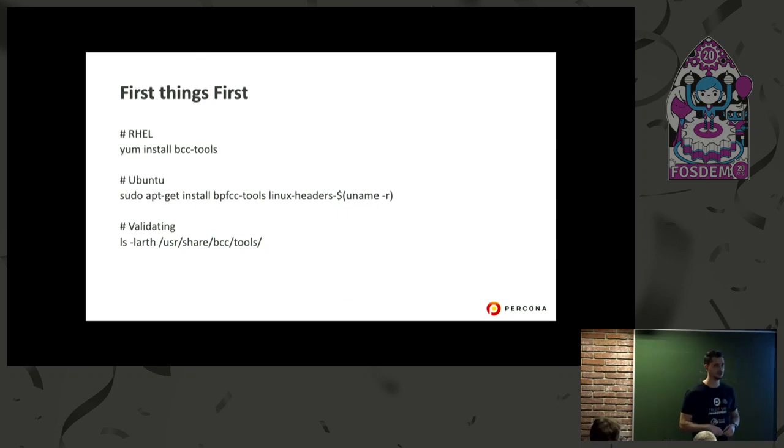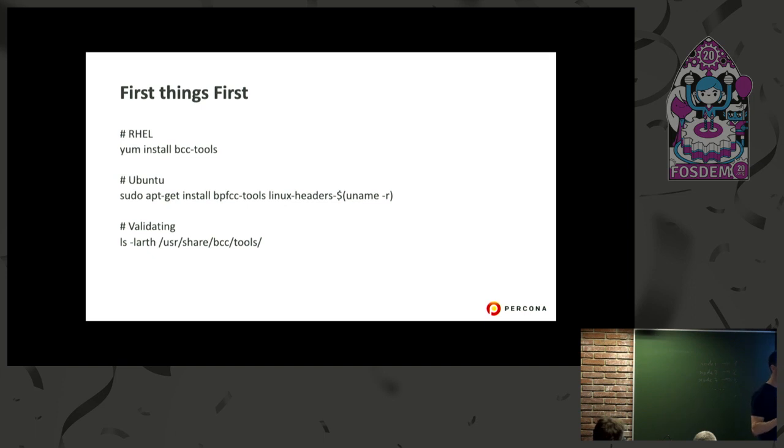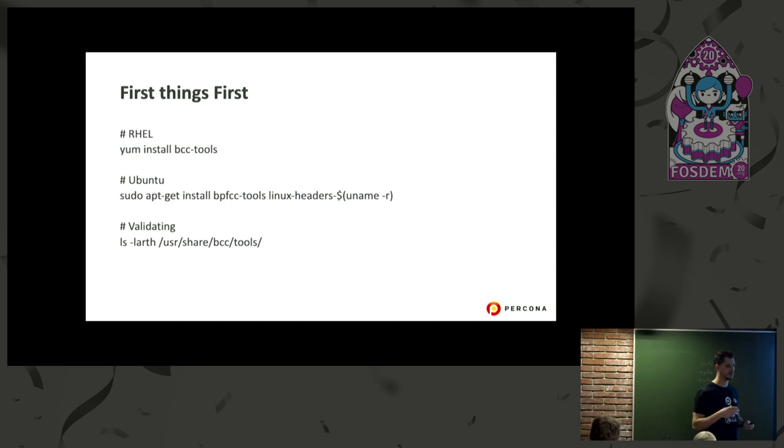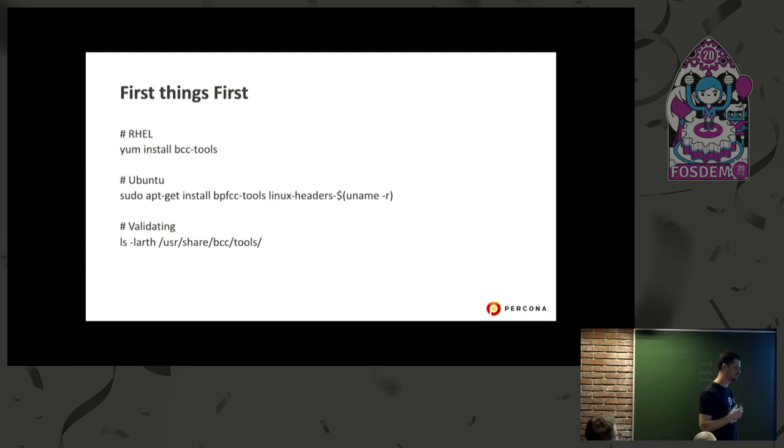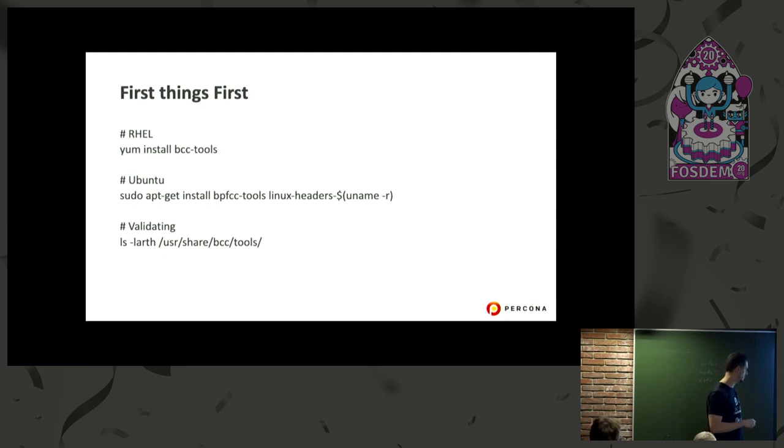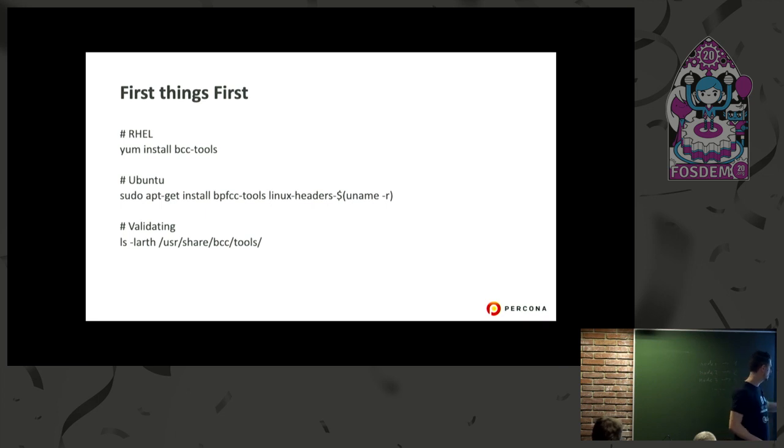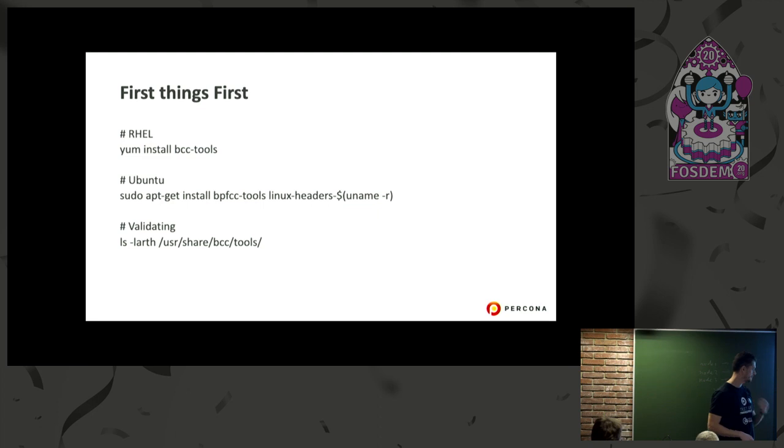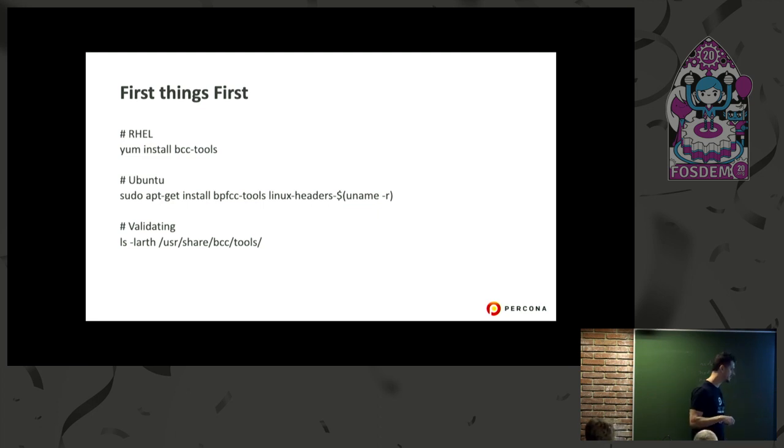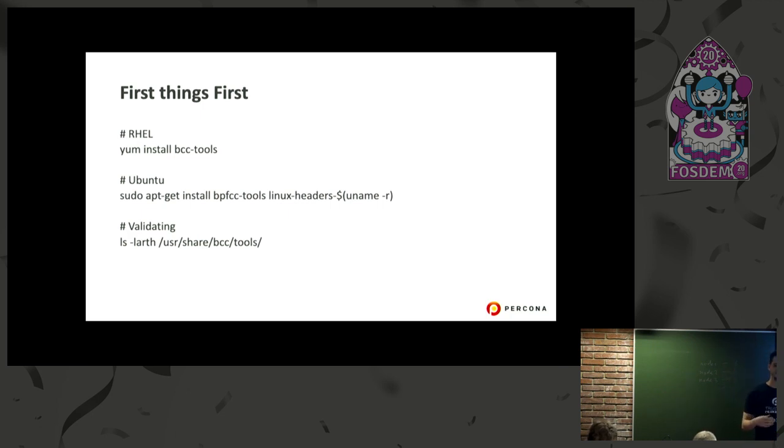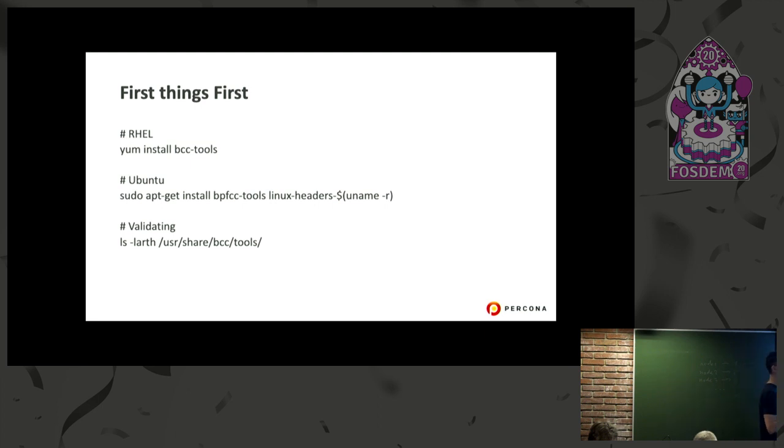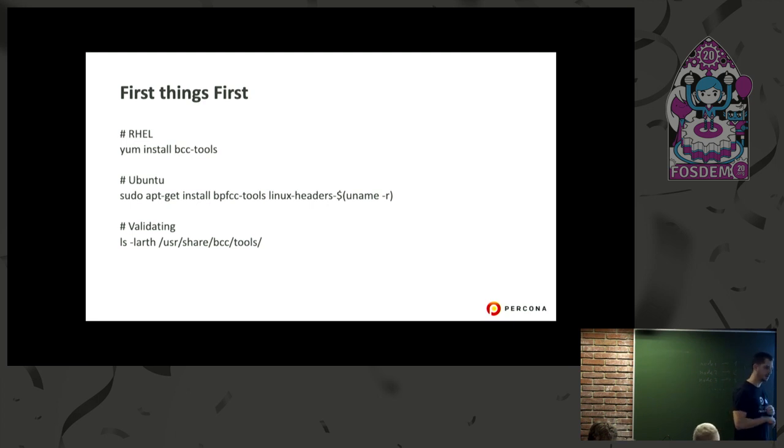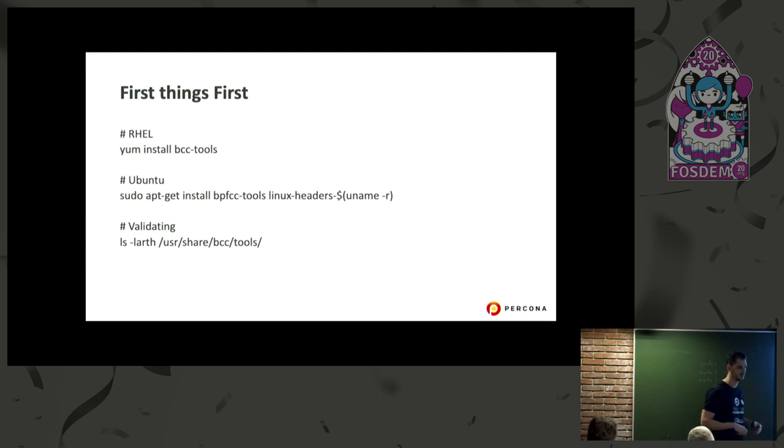How do we do it? This is made with BCC tools. For kernels newer than 4.1, you can just install it - it comes with the operating system. For Red Hat, CentOS, just yum install. For Ubuntu, Debian, apt-get install bcc-tools.